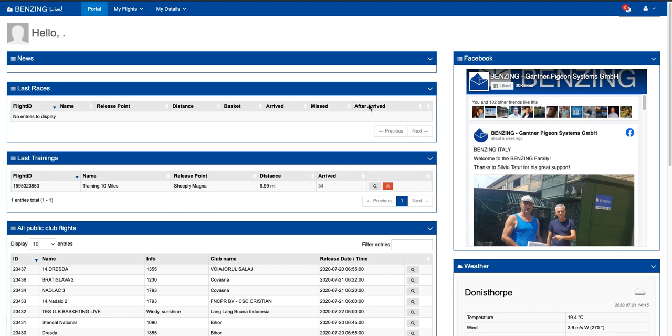Once you've set your clock up, you also then can very easily pair using a code that you get through BenzingLive and the card that you get for the BenzingLive membership. You can pair it up to your BenzingLive account.